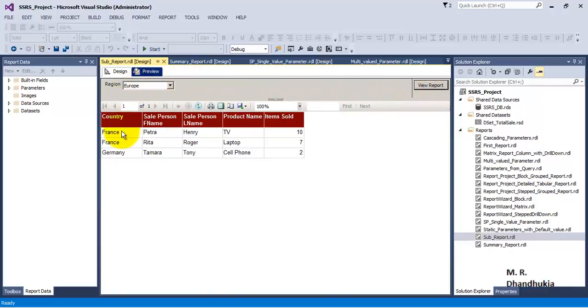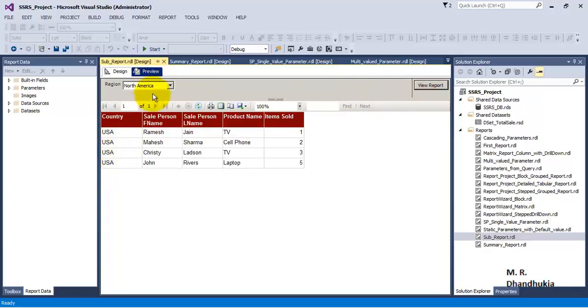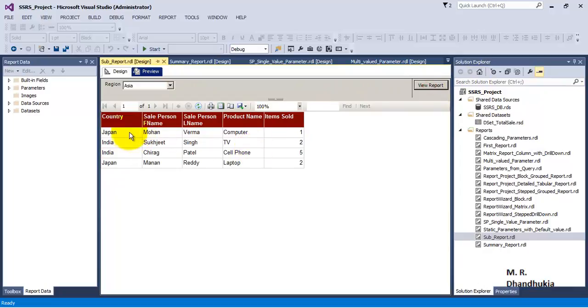So let us say if we select Europe, it displays data related to France and Germany. Similarly, if we select North America, it shows data related to USA, and if we select Asia, then it shows data related to Japan and India. So this is a very simple report.